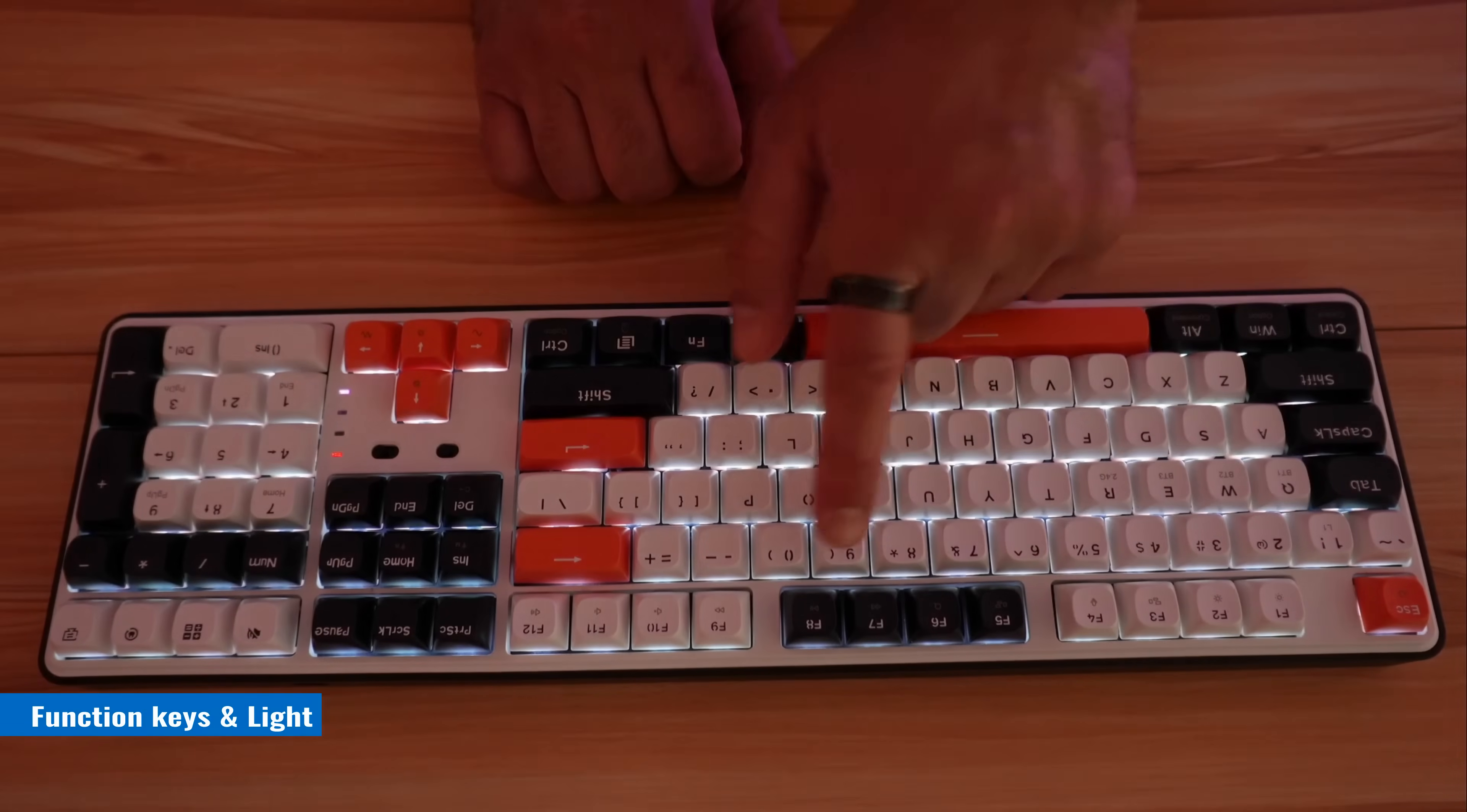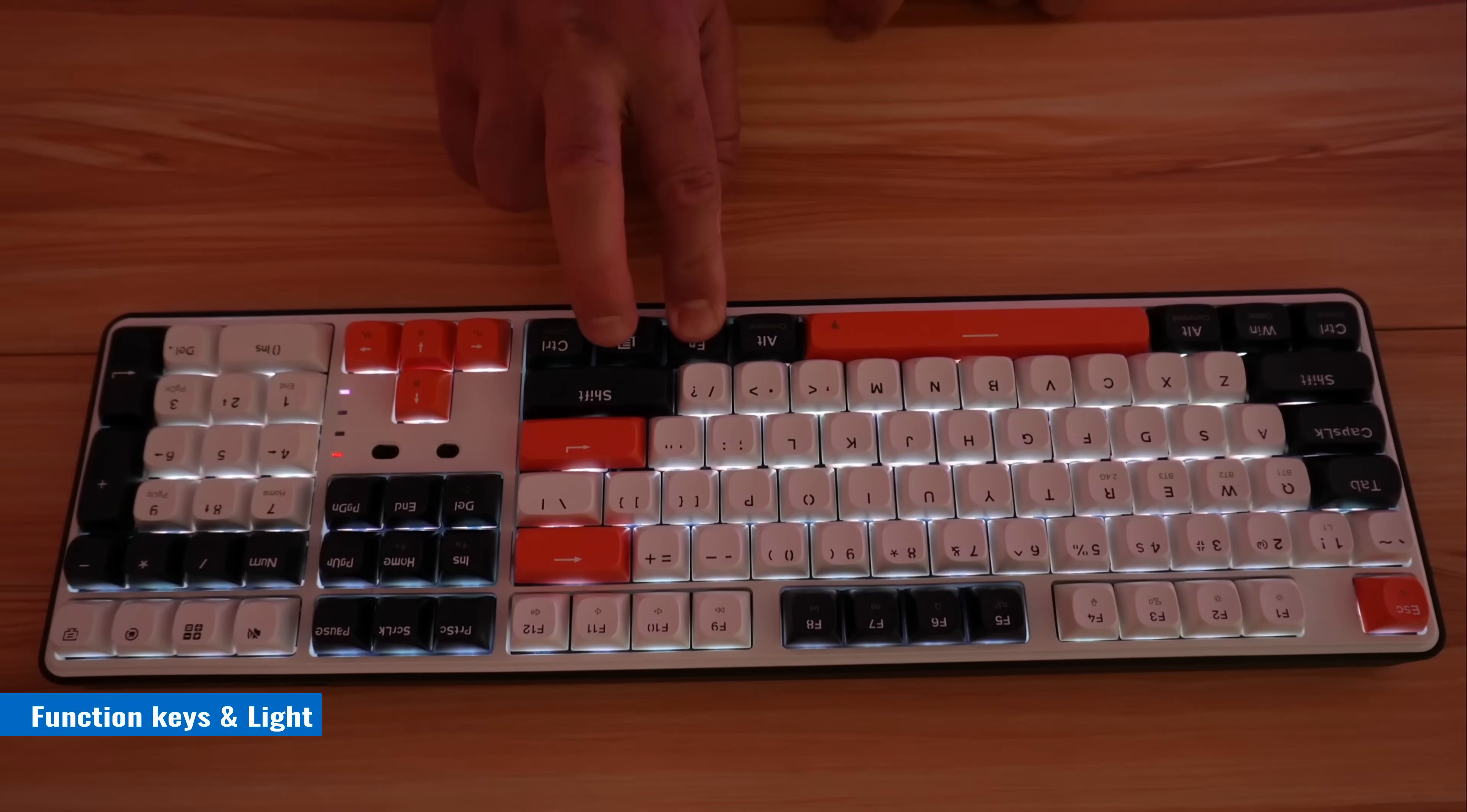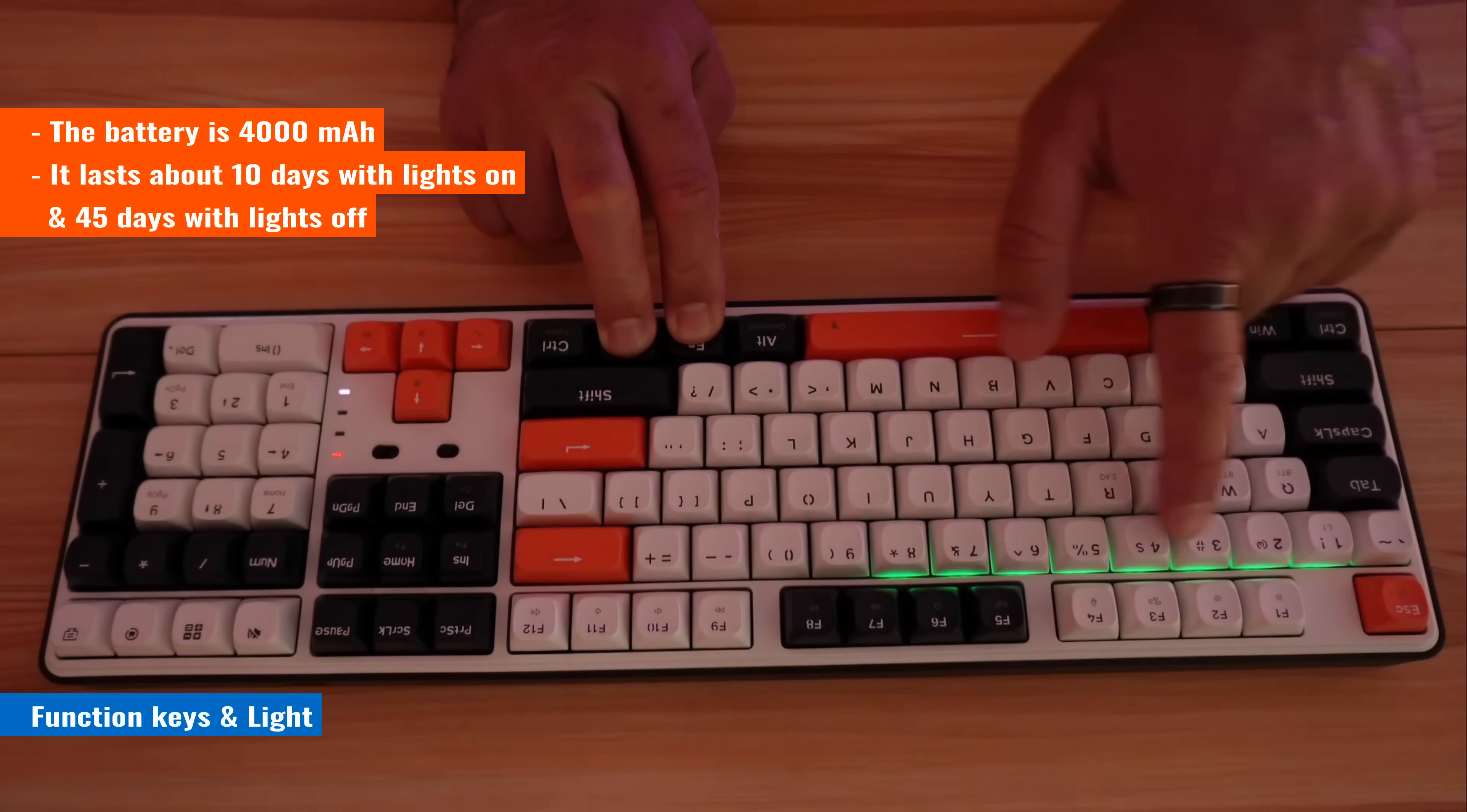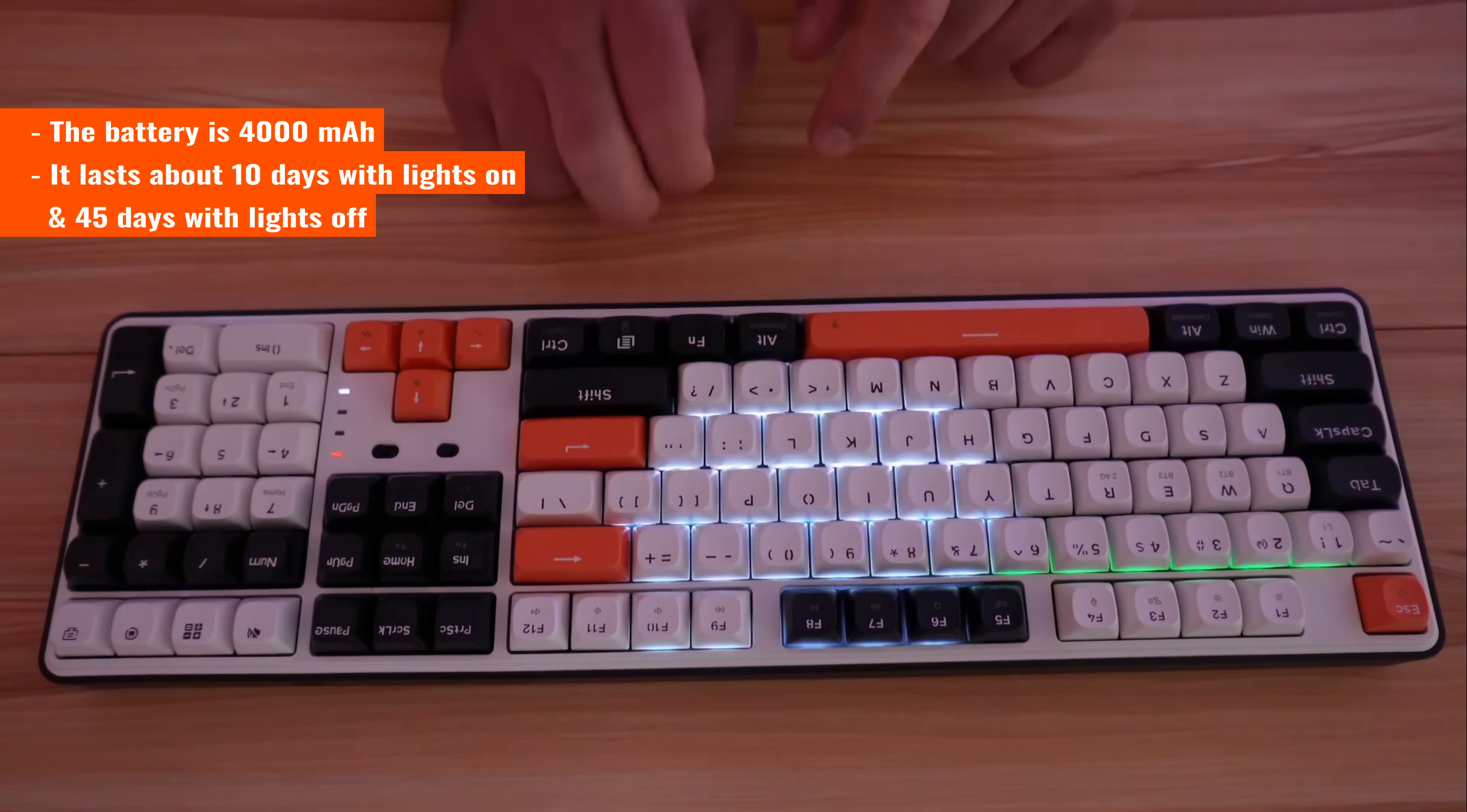To check the level of the battery and how much it is charged, you press the function key plus the right menu key and you have this lever here. So here it is at 80 percent because it is at number eight.